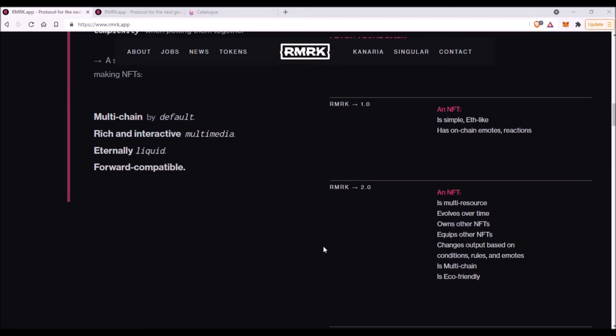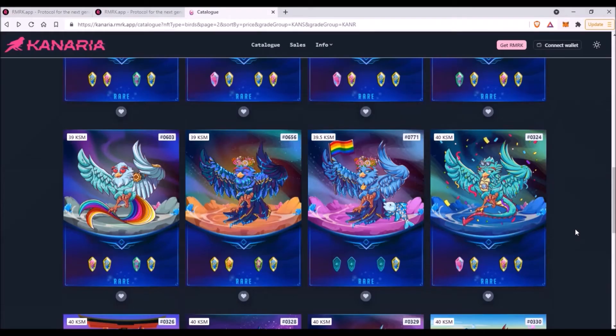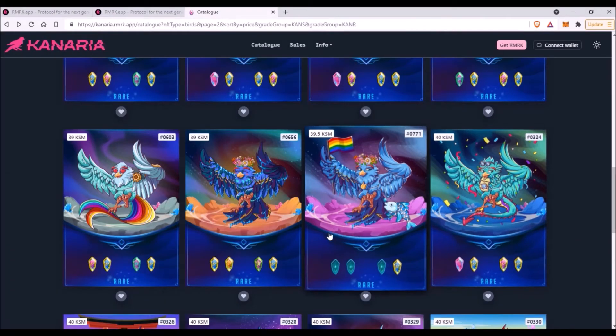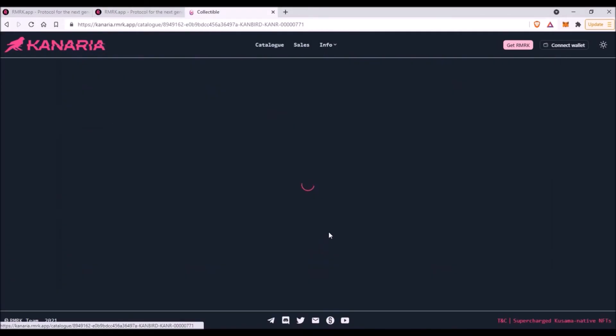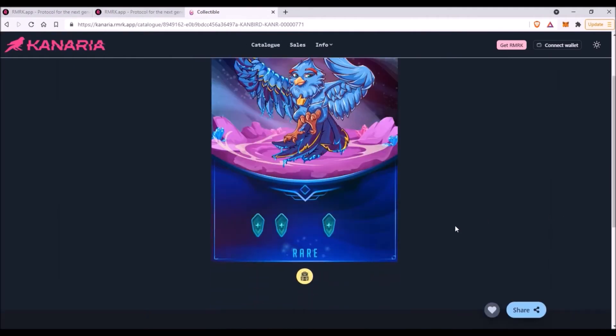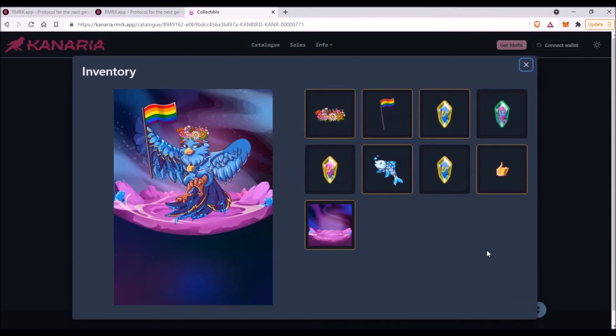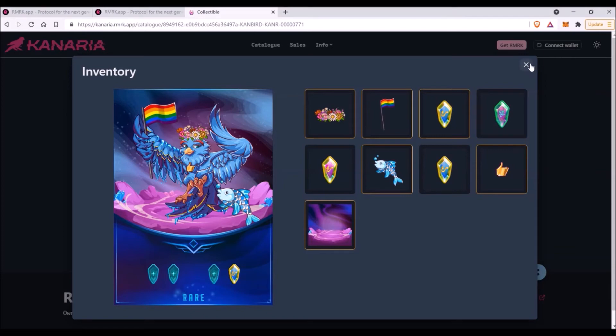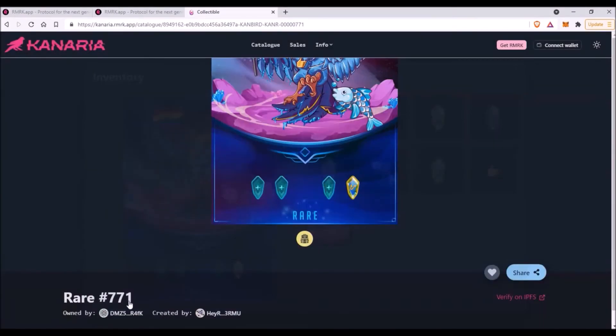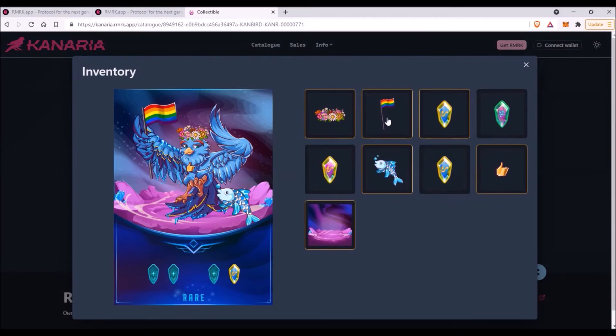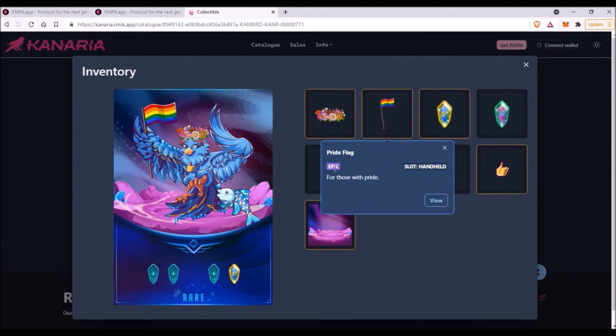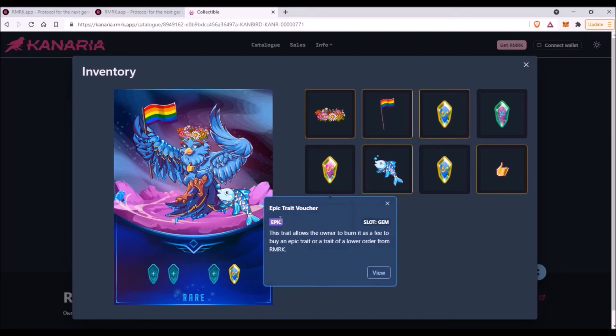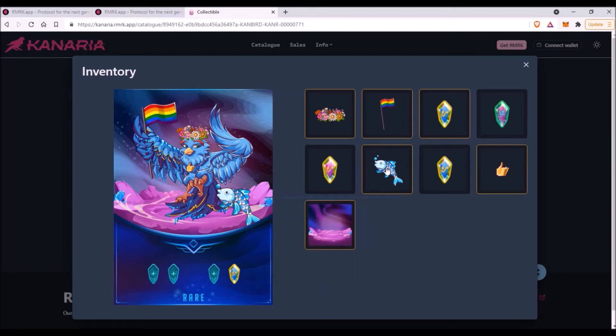Let's check now how this works on a Kanaria bird. Again, let me choose for instance this rare bird. And now when I click on this backpack icon, I will get to this bird's inventory. Now I can see all other NFTs that are owned by this bird.